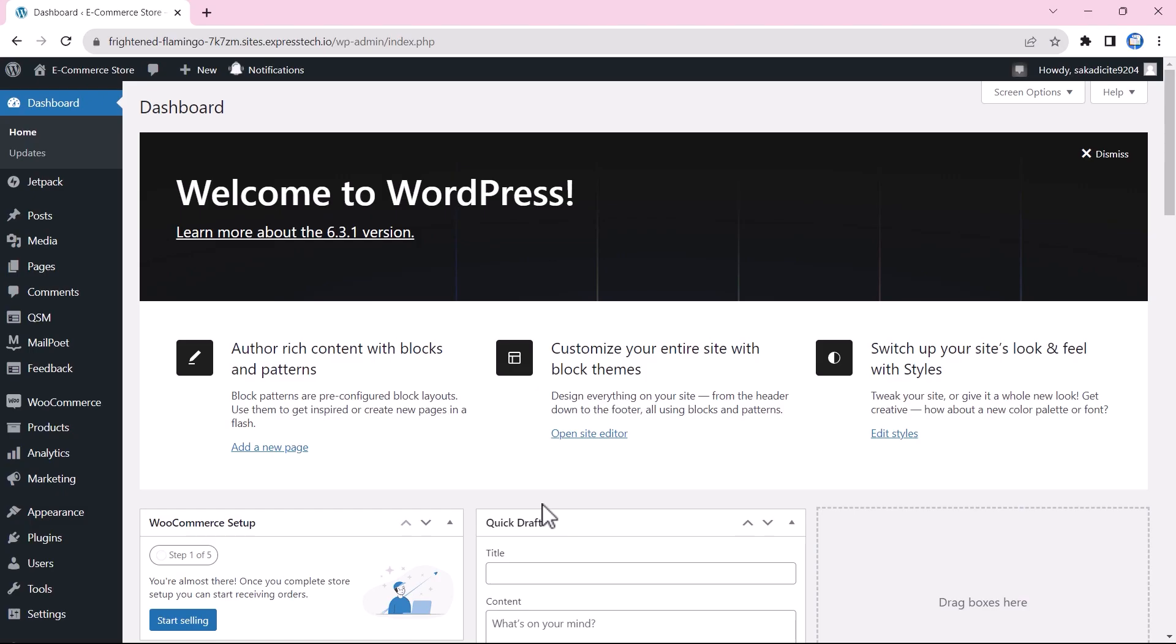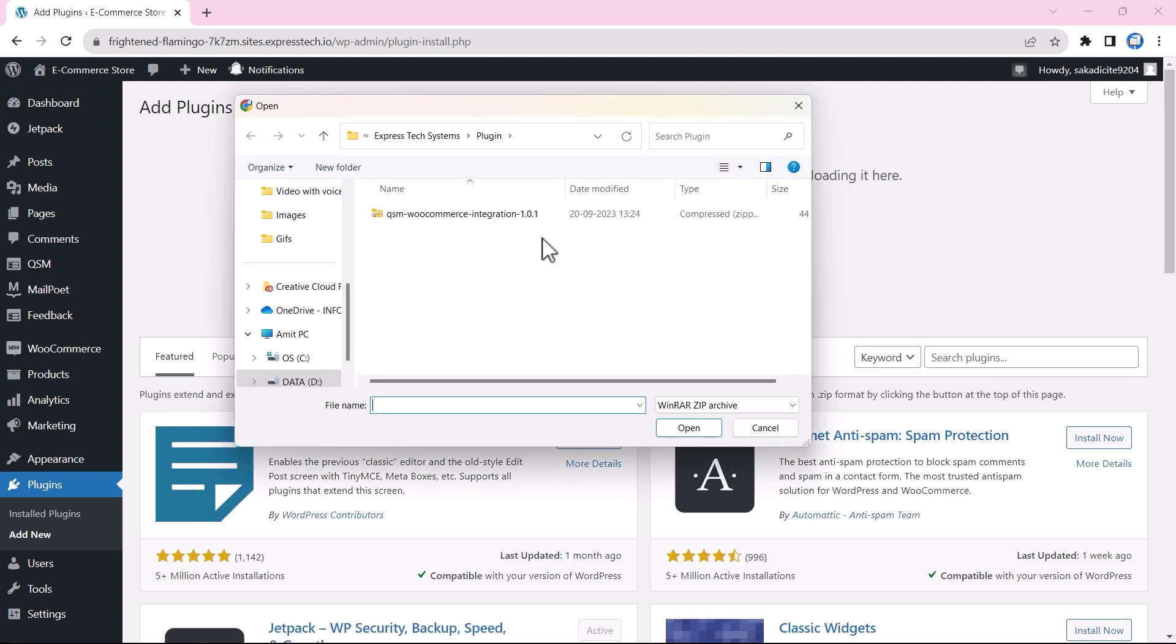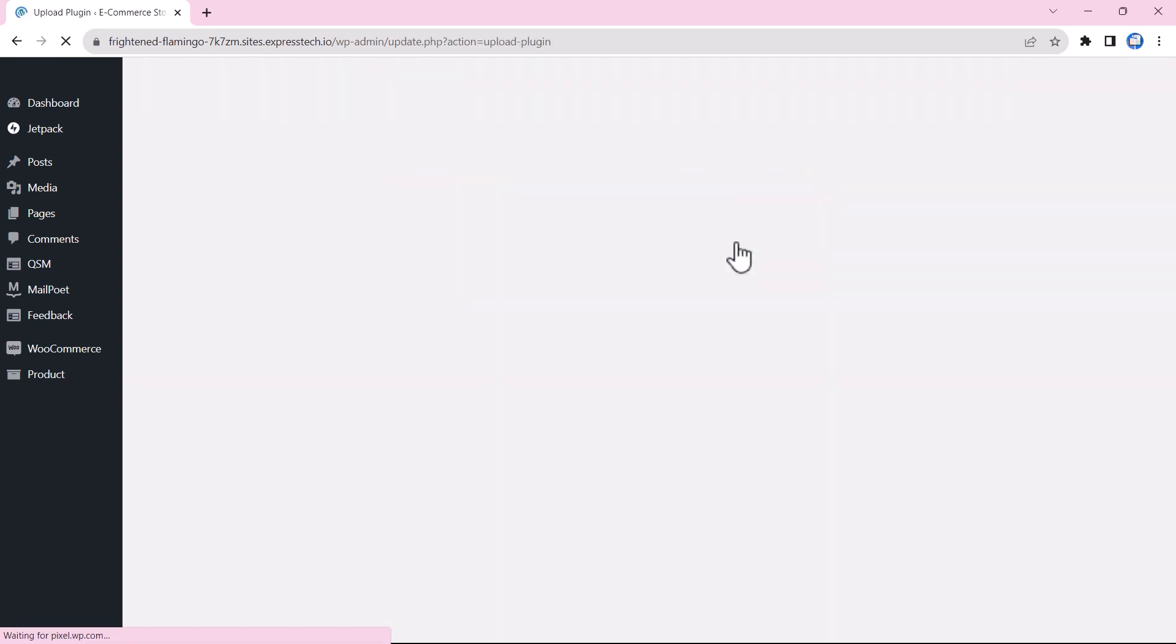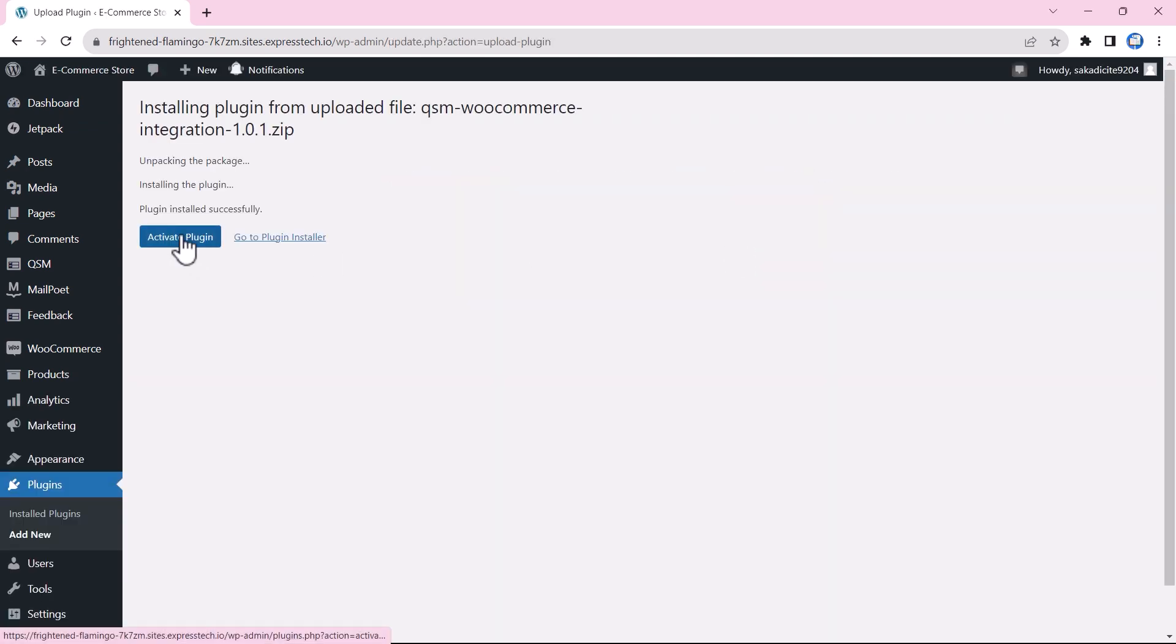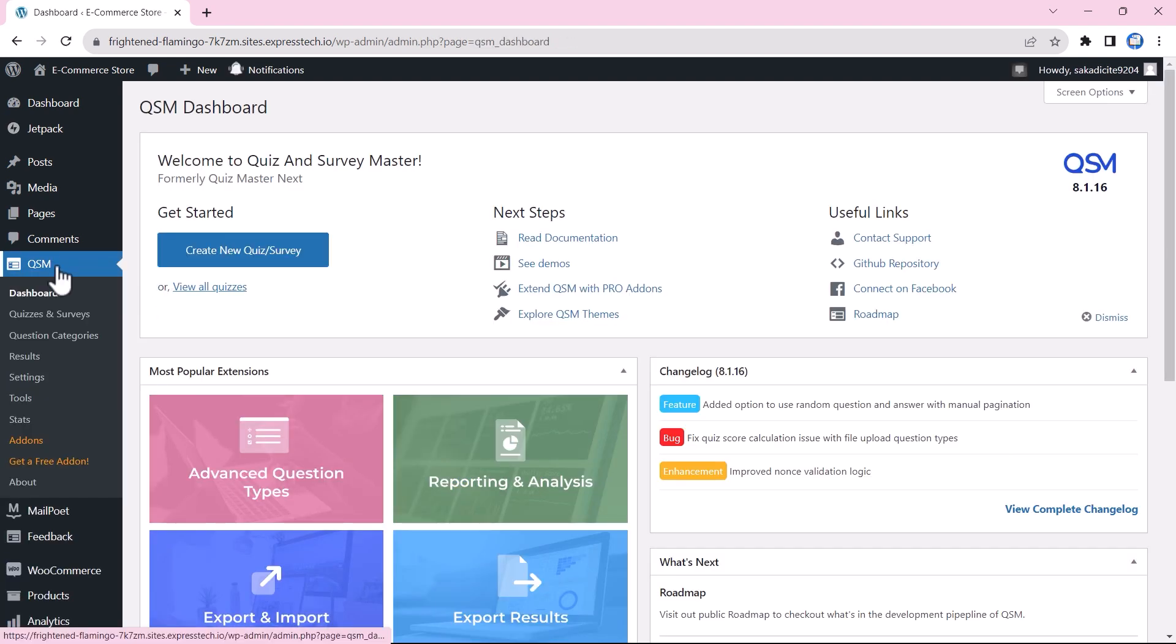To install the WooCommerce integration, you need to go to Plugins menu, click on Add New Plugin and upload zip file of the integration. After installation and activating, the WooCommerce integration is ready to be used.